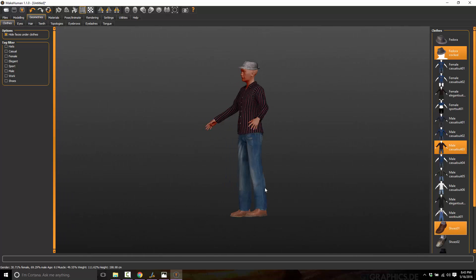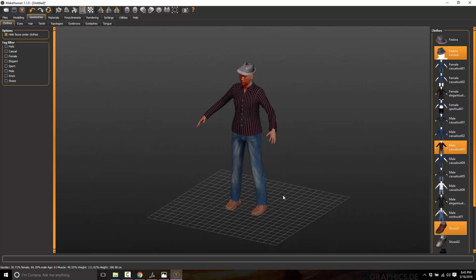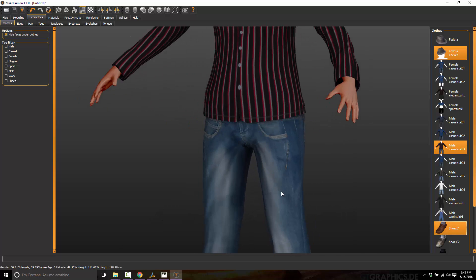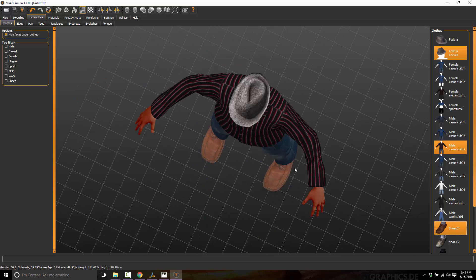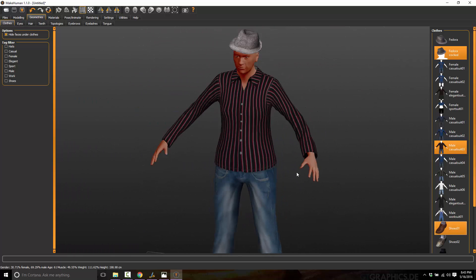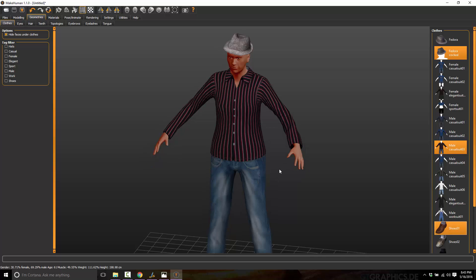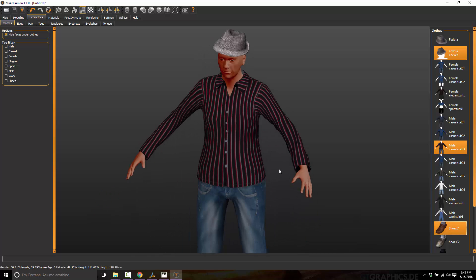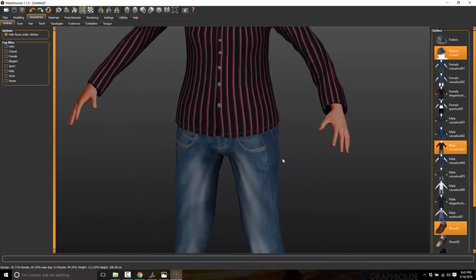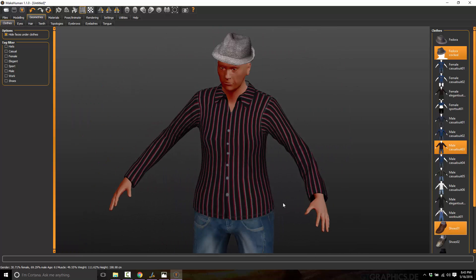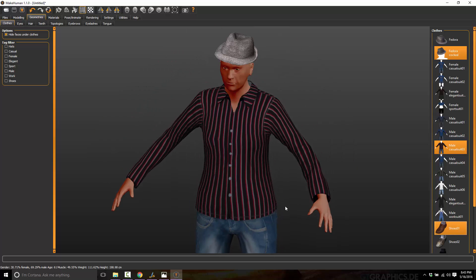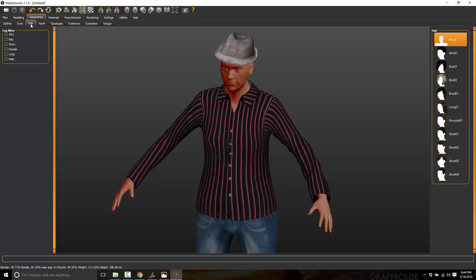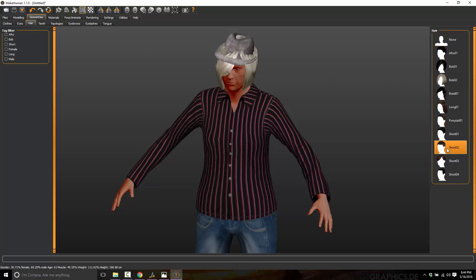You can use the left mouse button to orbit the camera around. Middle mouse button to zoom in and out. Middle mouse button scroll wheel in and out. And then middle mouse button down to pan. And then you can also modify the eyeballs. You can add some hair. Give this guy a bob. Here, let's go back, give him some short hair.